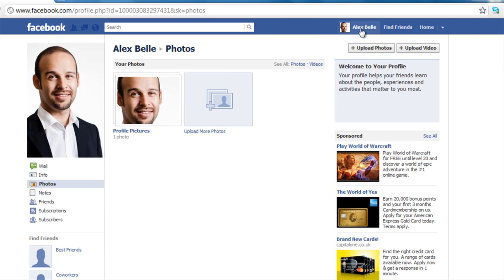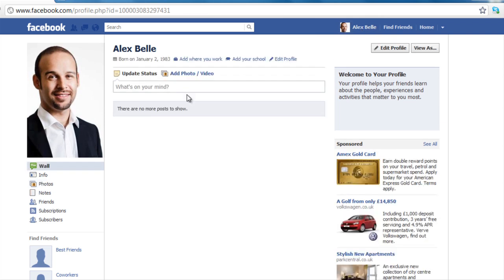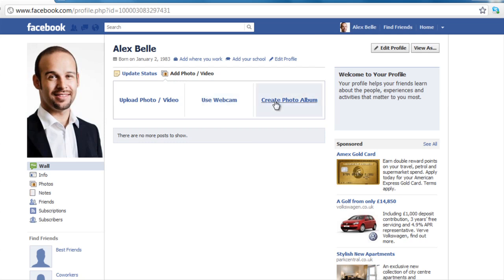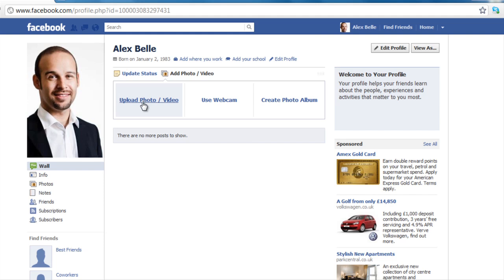Now there's another way - you can go back to your profile and just below your name it says 'Add photos and videos'. So you want to click that and this is going to bring up a few different options. The first one is upload a photo or video, the second is use a webcam, or the third is to create a photo album. So we want to concern ourselves with just uploading a photo at the moment.